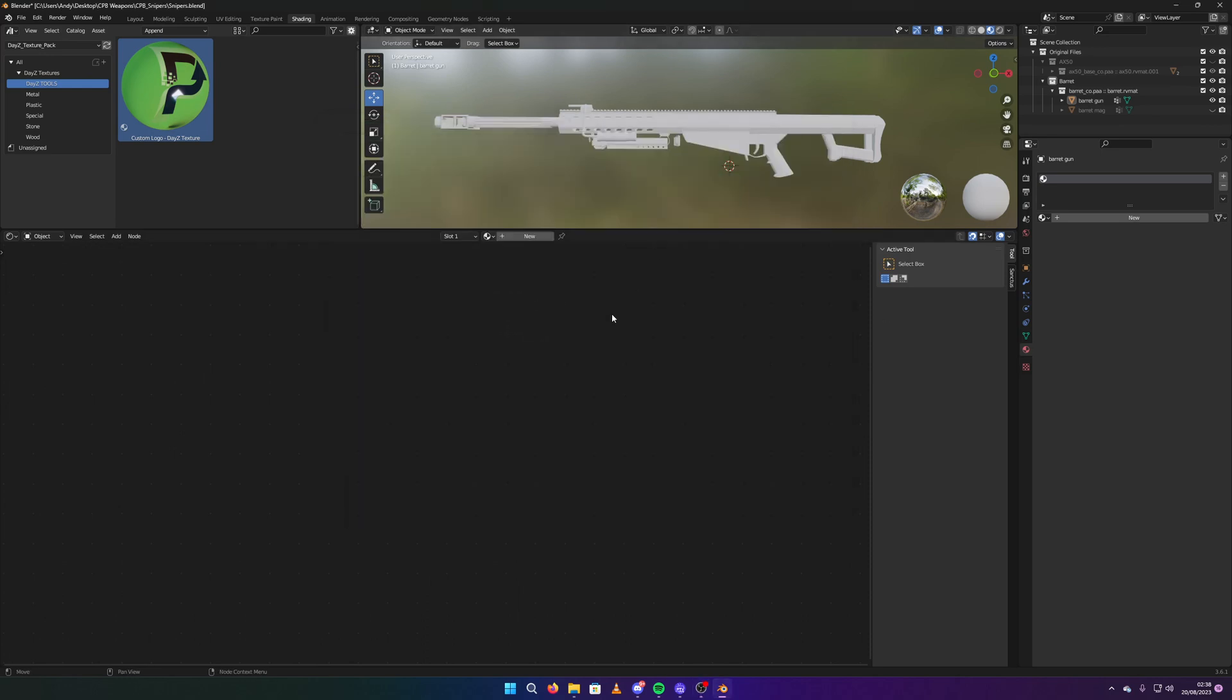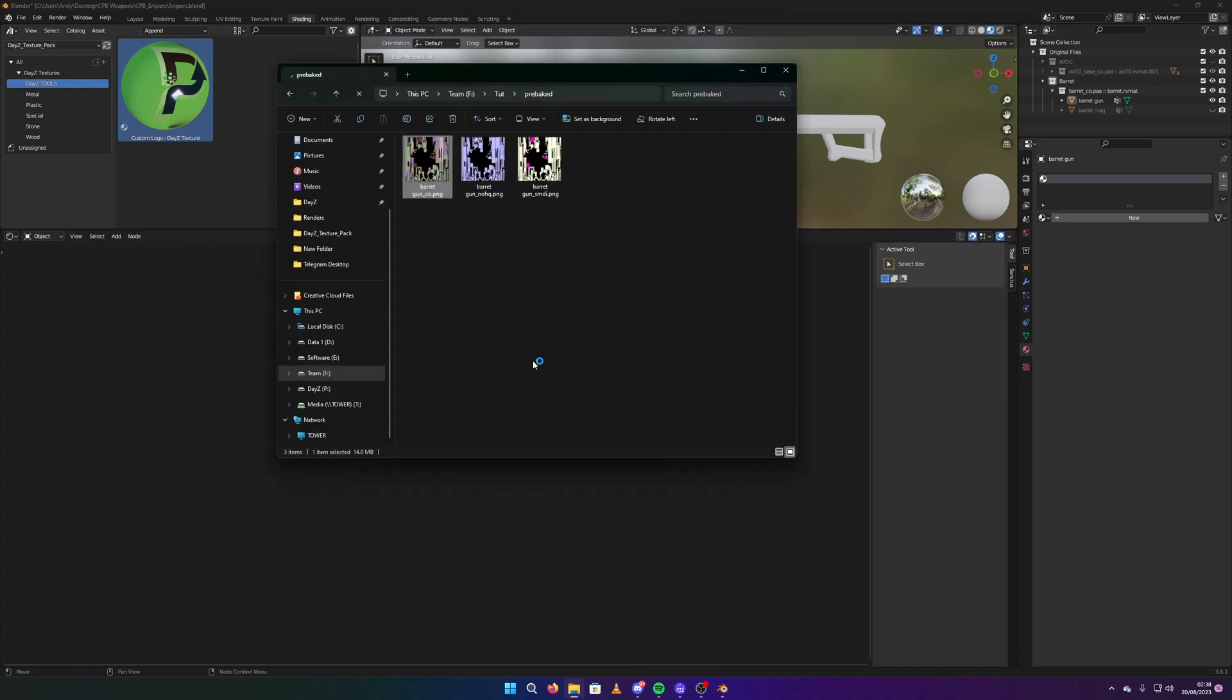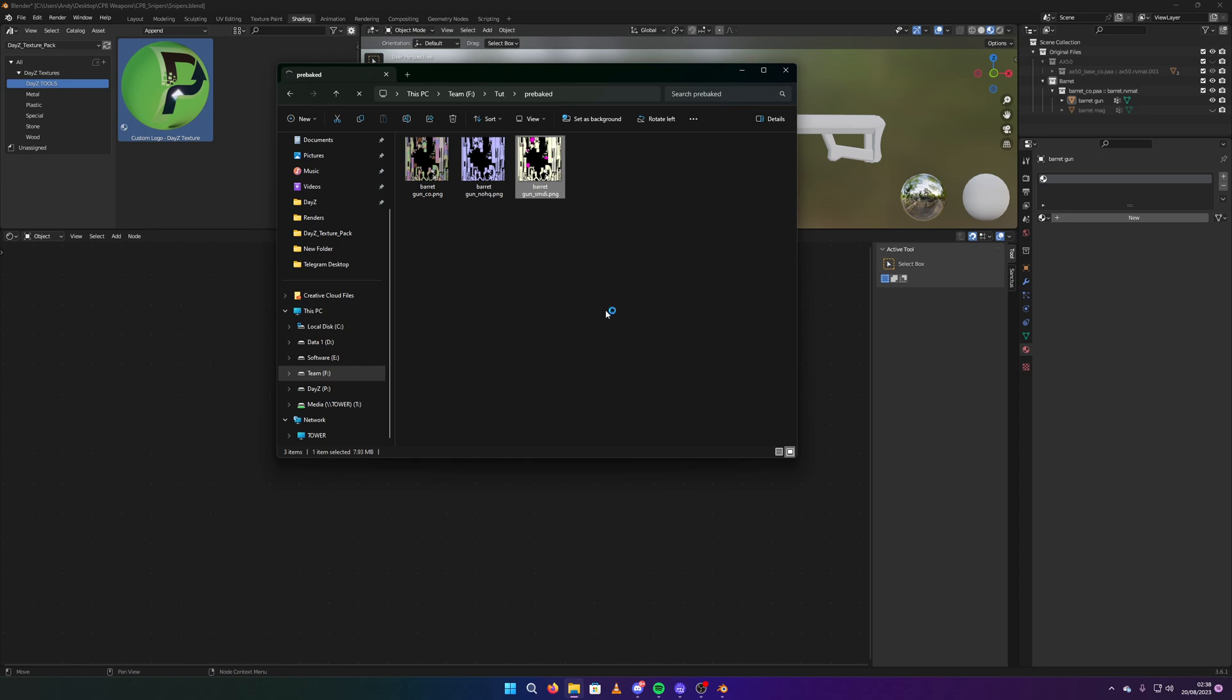Alright, hello YouTube. Today I'm going to show you how to put your logo onto your gun that you've already made, or your model, anything like that.